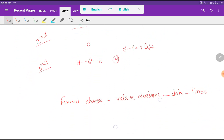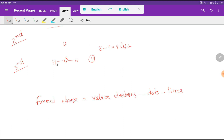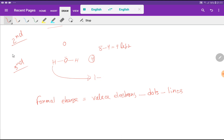Now we determine the formal charge for the molecule using the equation: formal charge = valence electrons of a specific atom minus dots (lone pair electrons) attached to that atom minus lines (bonds) attached to that atom. For hydrogen: valence electrons = 1, lone pairs = 0, bonds = 1, so 1 minus 0 minus 1 equals 0. Both hydrogen atoms have a formal charge of zero.